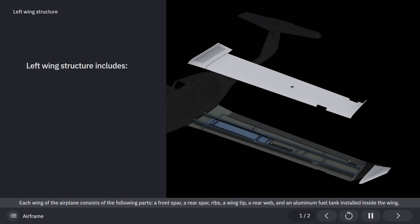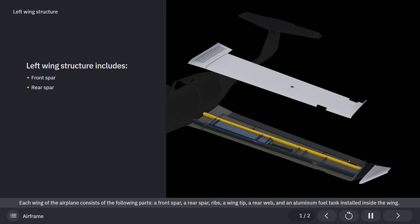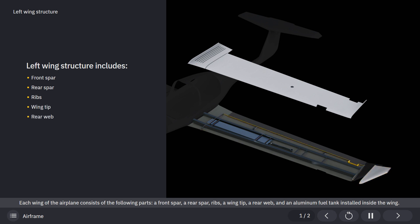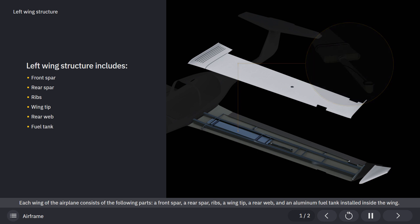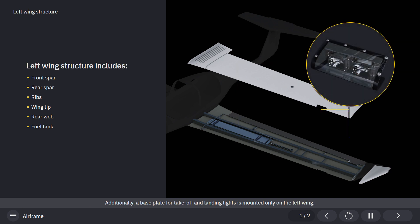Each wing of the airplane consists of the following parts: a front spar, a rear spar, ribs, a wingtip, a rear web, and an aluminum fuel tank installed inside the wing. Additionally, a base plate for takeoff and landing lights is mounted only on the left wing.